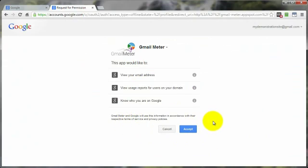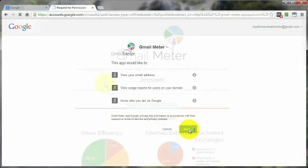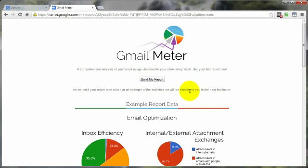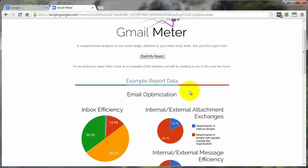You have to provide them authorization to get access to your Gmail account. So you do that by clicking on accept. And then this page pops up where you can actually click on build my report. Then it will go through your Gmail account and build your report and then send an email to that Gmail account with the results.